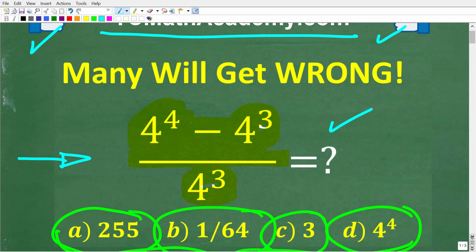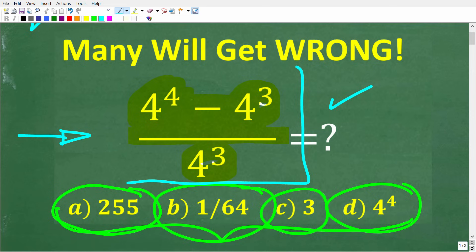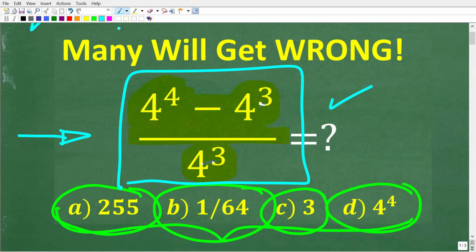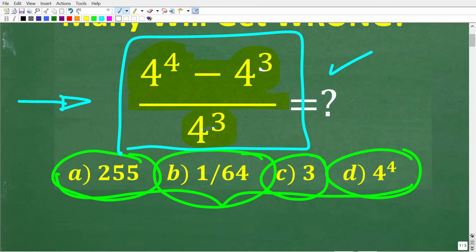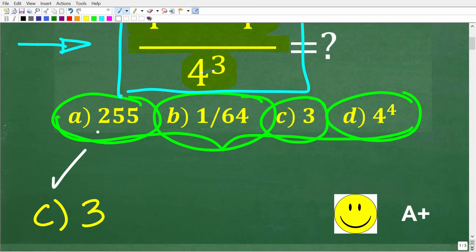So once again, you should be able to solve this problem very quickly — in my opinion, faster than taking the time to plug these numbers into your calculator. Let's take a look at the answer. The correct solution here — and by the way, this might shock some of you — but the correct answer is C, which is 3.